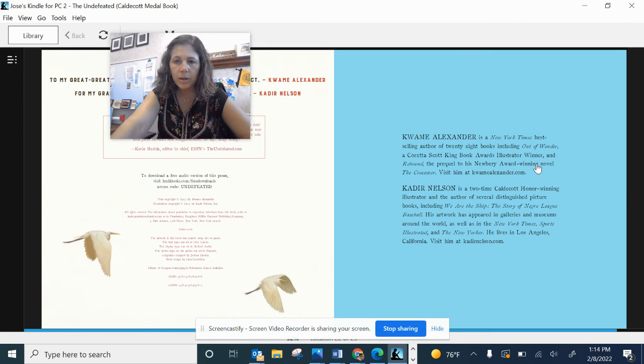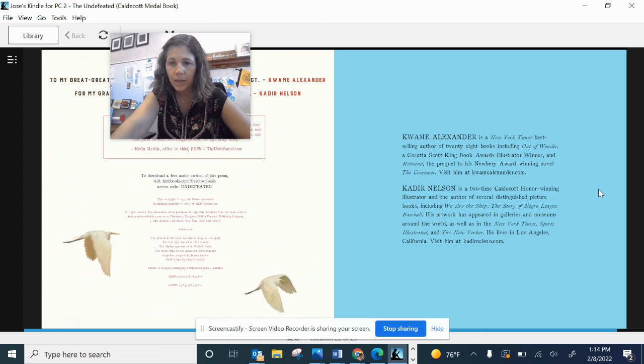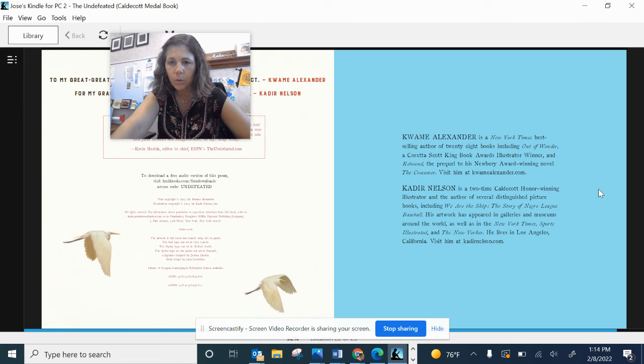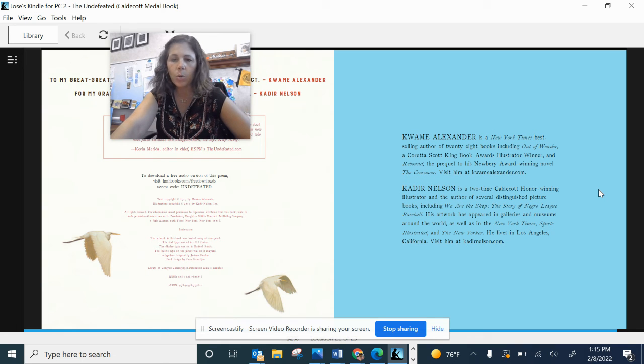Here's a little bit about the author. Kwame Alexander is a New York Times bestselling author of 28 books, including Out of Wonder, a Coretta Scott King Book Award Illustrator winner, and Rebound, the prequel to his Newbery Award winning novel, The Crossover. Visit him at kwamealexander.com.